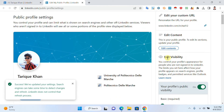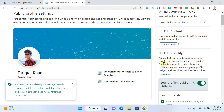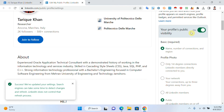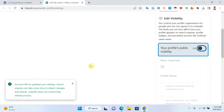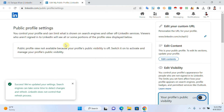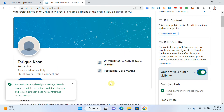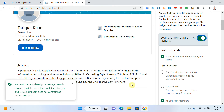Here you can see 'Edit Visibility.' Using this you can edit your visibility — you can control your profile appearance for people who are not signed into LinkedIn. You can see this is your profile set to public. If I click it off, my profile will be private. If I click it on, my profile is public.